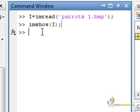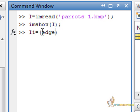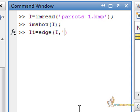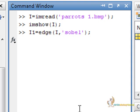Say i1 equals to edge. This is the MATLAB inbuilt function for edge detection. First of all, we will use the Sobel filter.